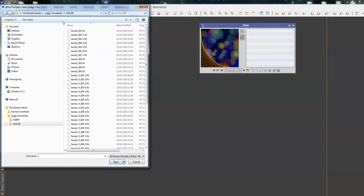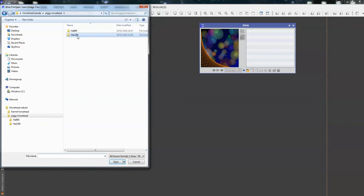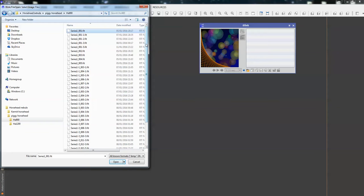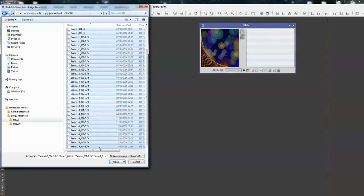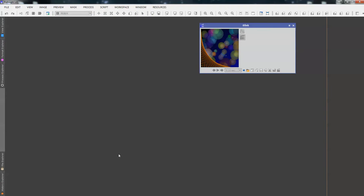And we've got two sets of H-alpha. We've got 900 seconds and we've got 1200 seconds. So, we're going to do the set of 900 second exposures. Simply click on the first one, press Shift, go to the bottom, click again, we've selected all of the images, and Open. So, Blink will now load all of the images.